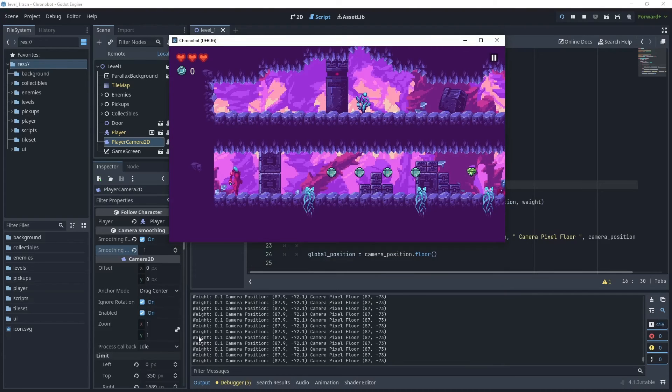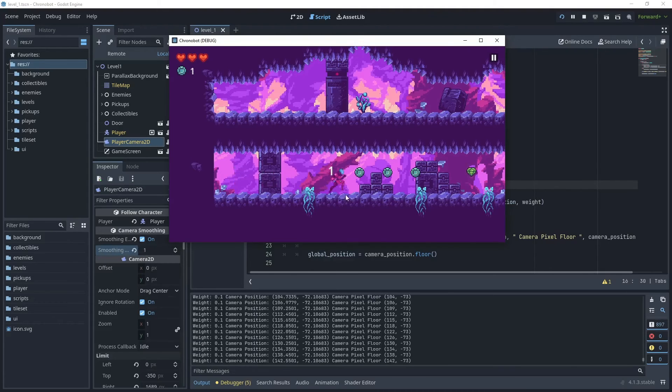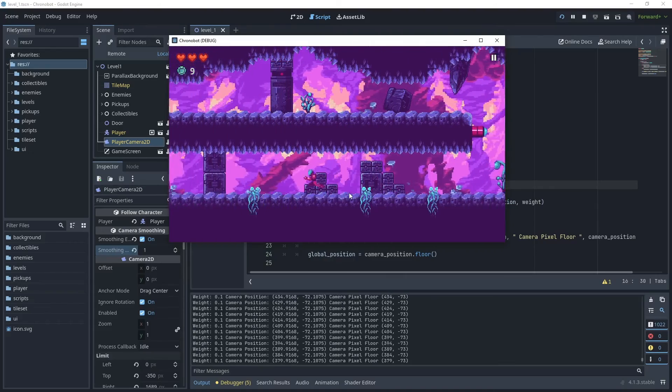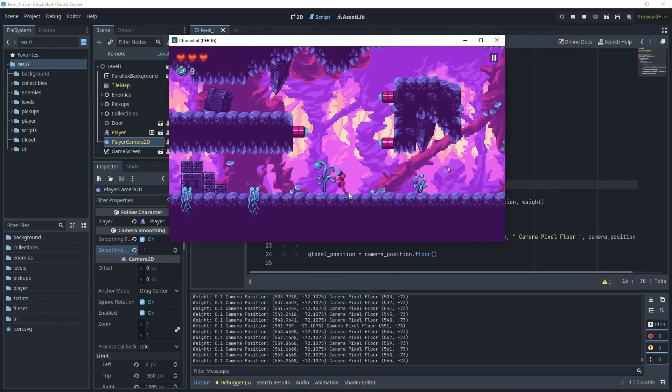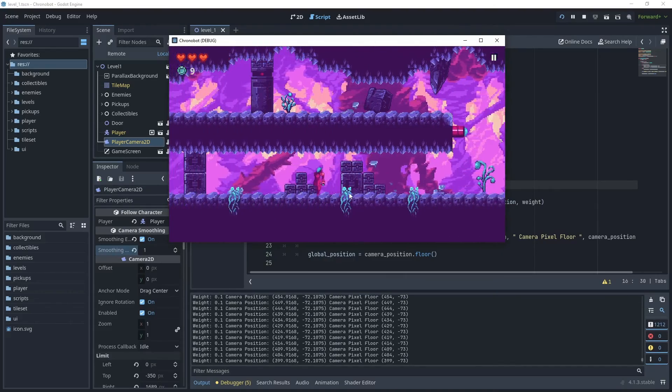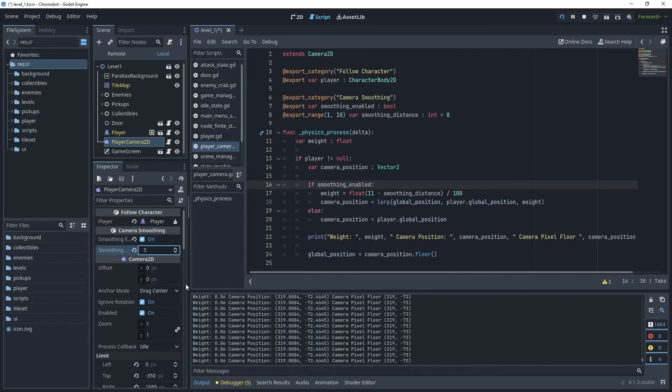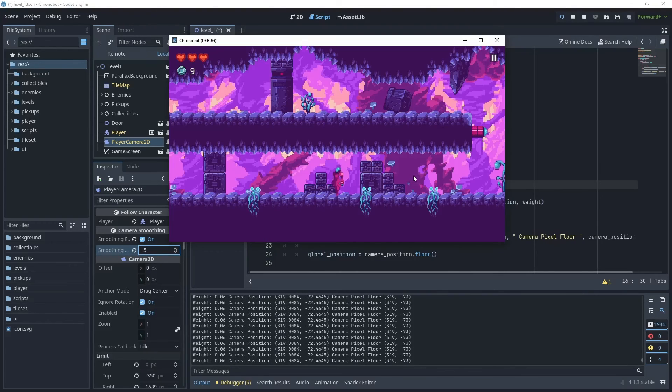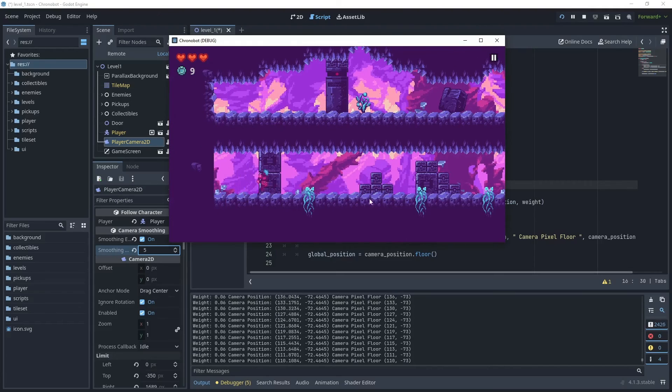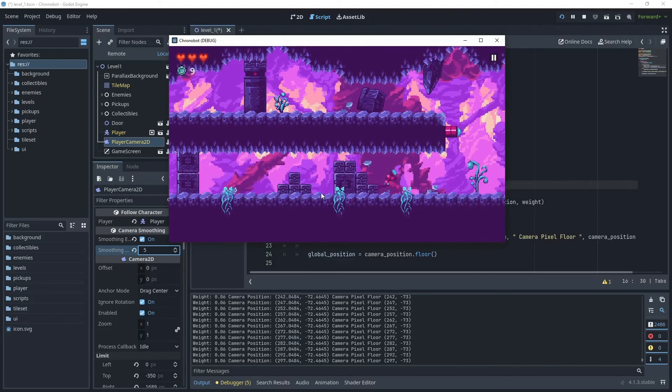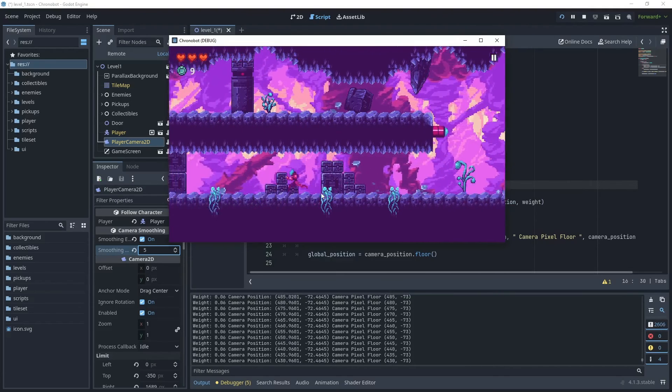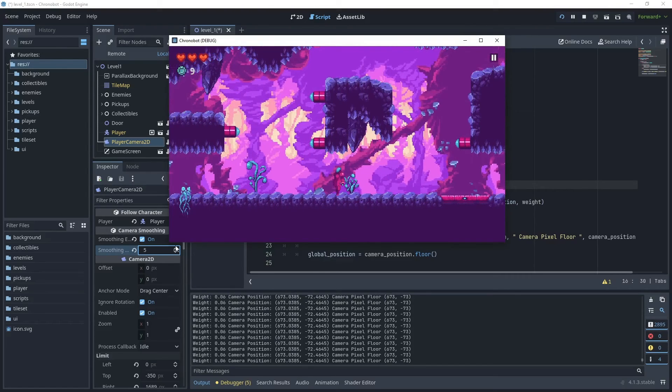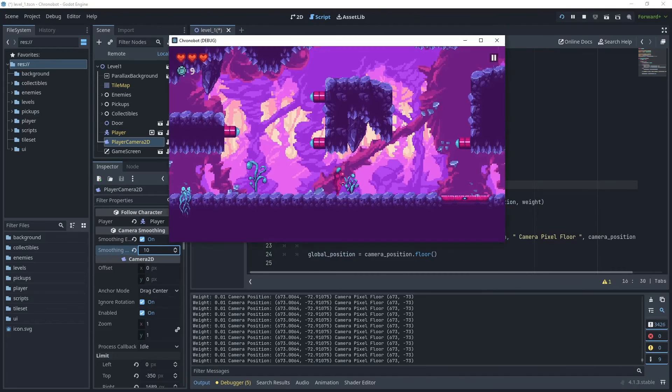As you can see I have a weight of 0.1 when my smoothing value is set to 1. Let's pop this value to 5, now that's at 5 and the weight has been updated to 0.06 which is a little bit further away. Then let's update this to 10 so now that weight is 0.01. As you can see now the player can move further away and possibly even off screen.